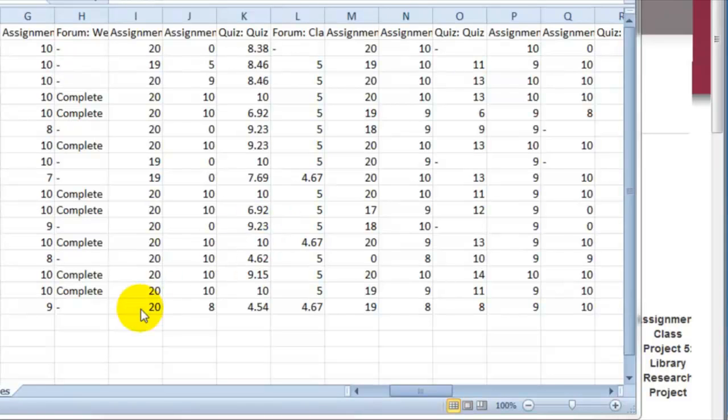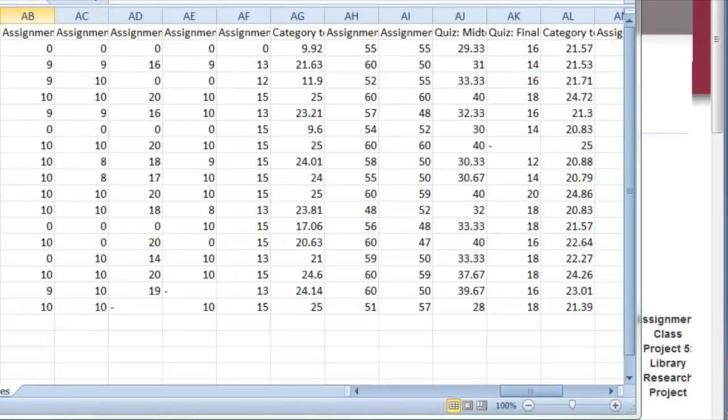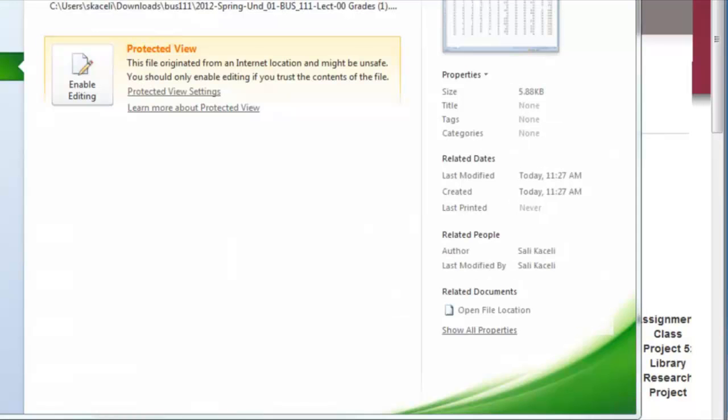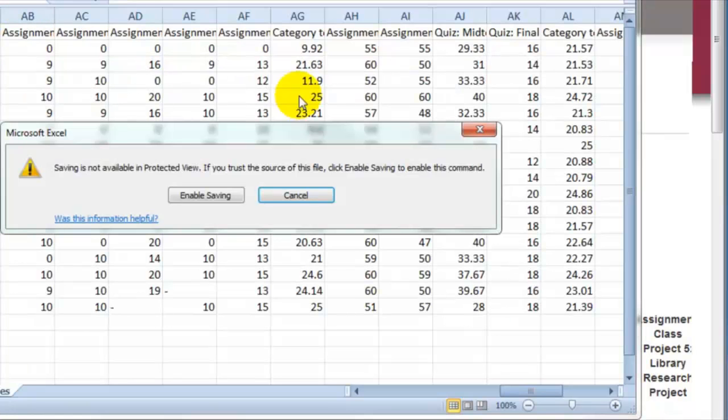Once the grades have been downloaded, at this point you can choose File, Save As and save this somewhere on the network.